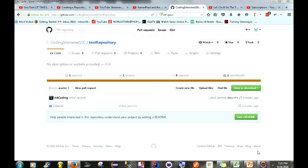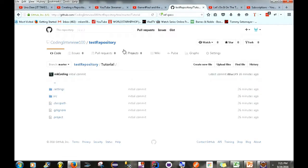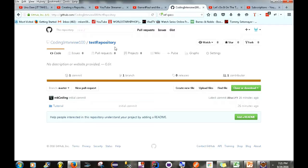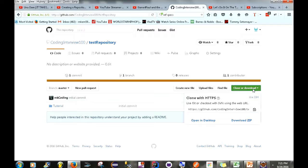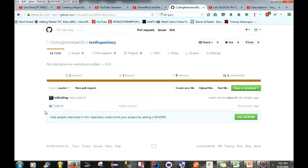Alright guys, for the second part of this video I'm going to be showing you how to clone an application or project from GitHub using Eclipse. We're going to clone the application we have on GitHub to our local machine using Eclipse. One important thing to remember is that we're going to be using the repository URL, which is critical when cloning a project from a remote repository to your local machine.